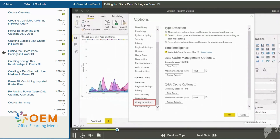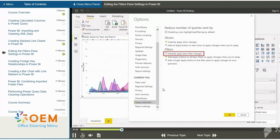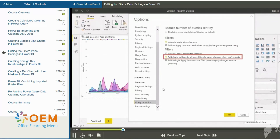Query Reduction settings are relevant with direct query — they reduce the number of needless interactions with an external data source. Here, we are focused on the filter settings. You can see that there are three filter settings. The first is to instantly apply basic filter changes. The second, which is currently selected, is to add apply buttons to all basic filters to apply changes when you are ready. This is why we have the Apply Filter button and we don't update the UI before that button is clicked.